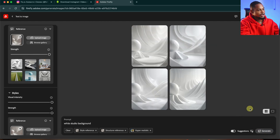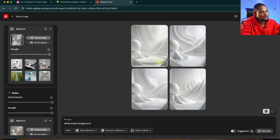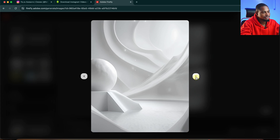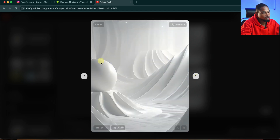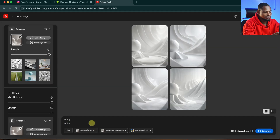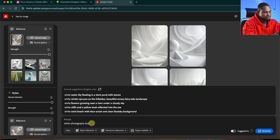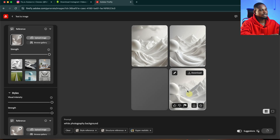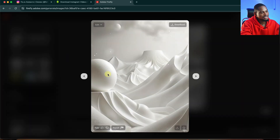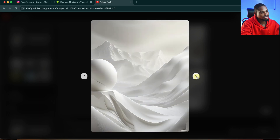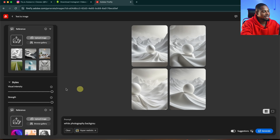I'm going to click on Generate right now. You can see we have four similar options. The first, the second, the third, and the fourth. If you don't like any of them, you can just change the prompts. So I'm going to change the prompts to 'white photography background' and let's see what it generates for us. You can see it also generates similar results — four more options. So let's try another image.